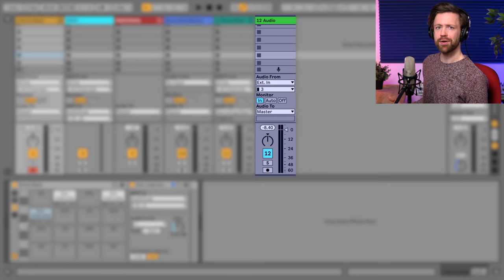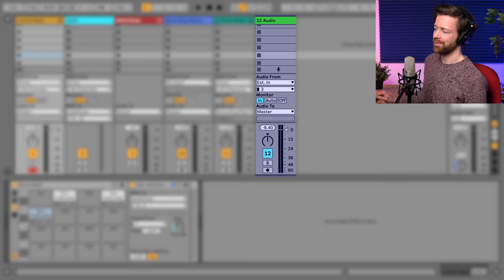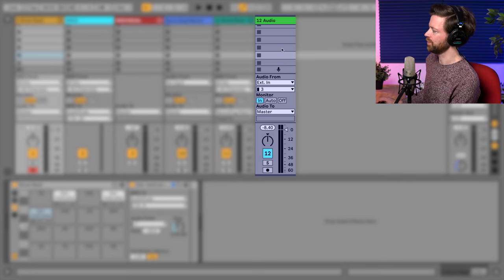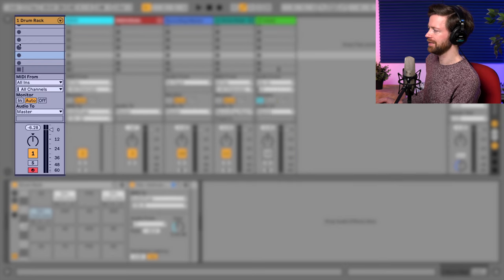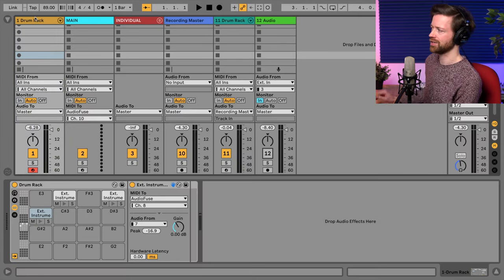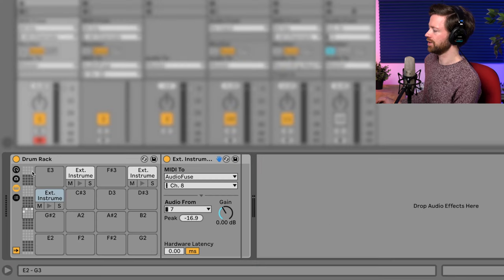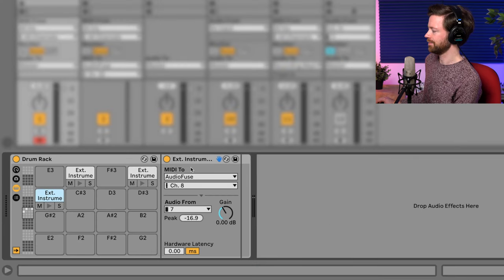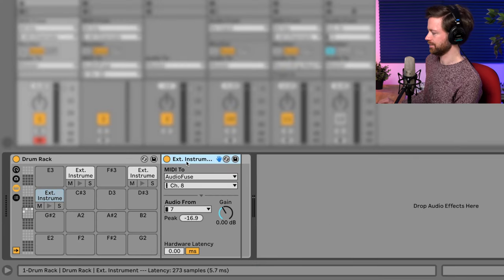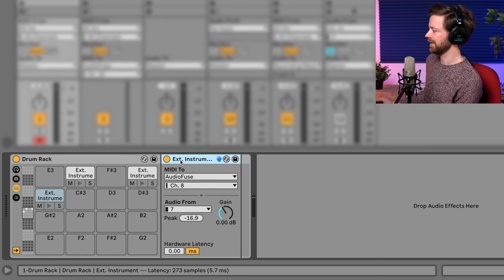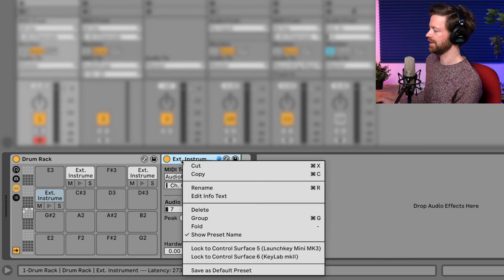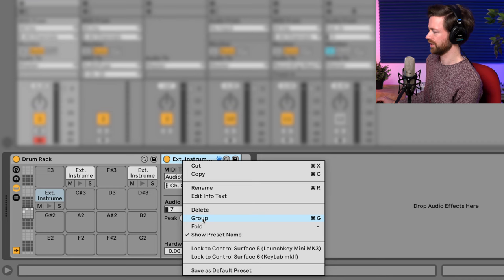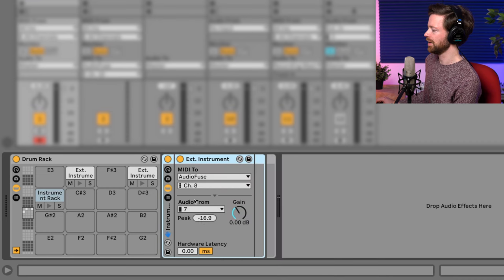Right now I'm still receiving the audio from the Nord Drum on some regular audio channel, but we can mute this one and also receive the audio inside the drum rack, making it a little more structured. Because on this pad, we can create chains, meaning that once we right click on whatever we have on this pad already and click group, you can also press command G, we create some instrument rack.